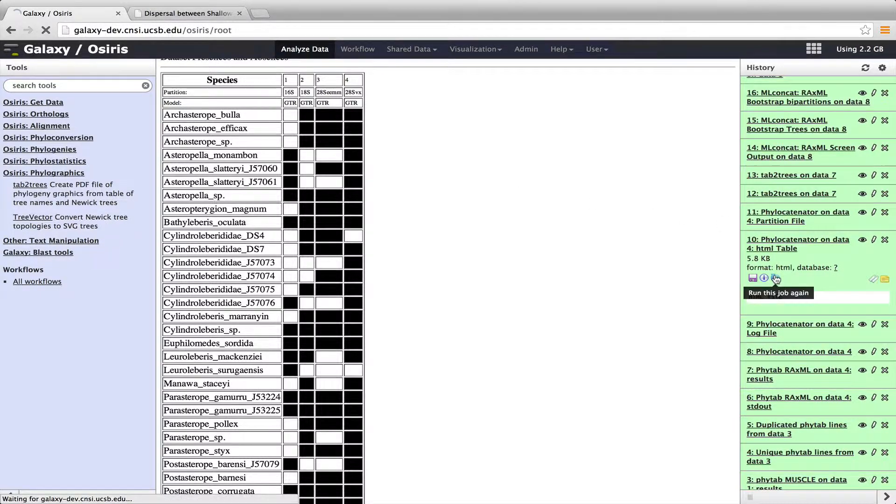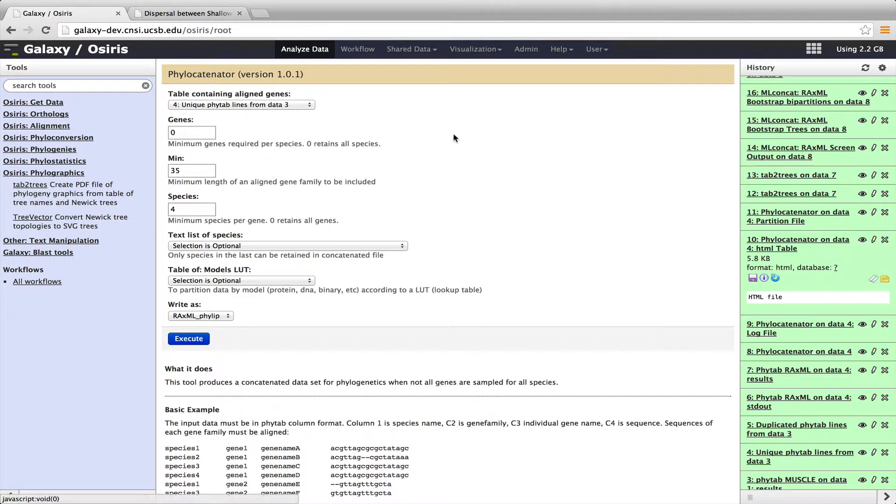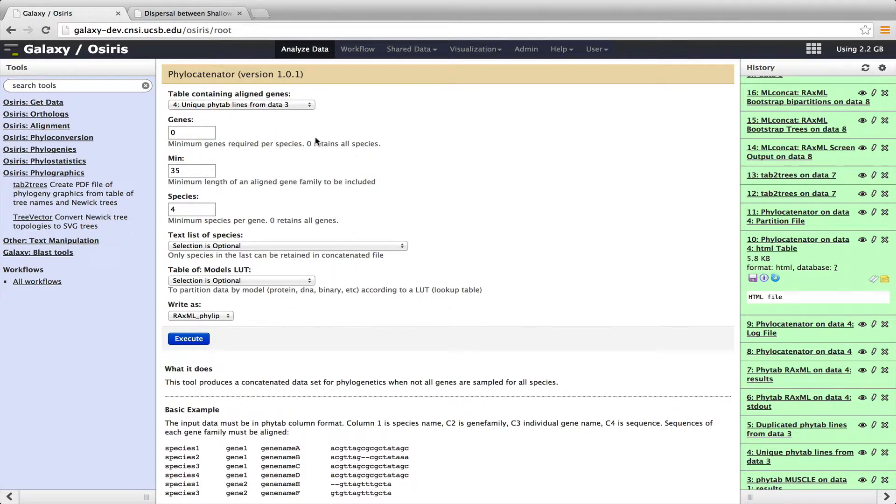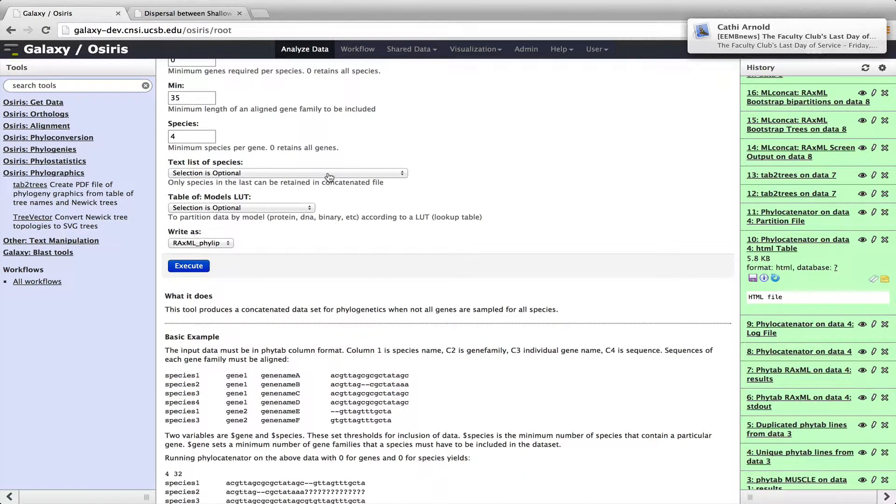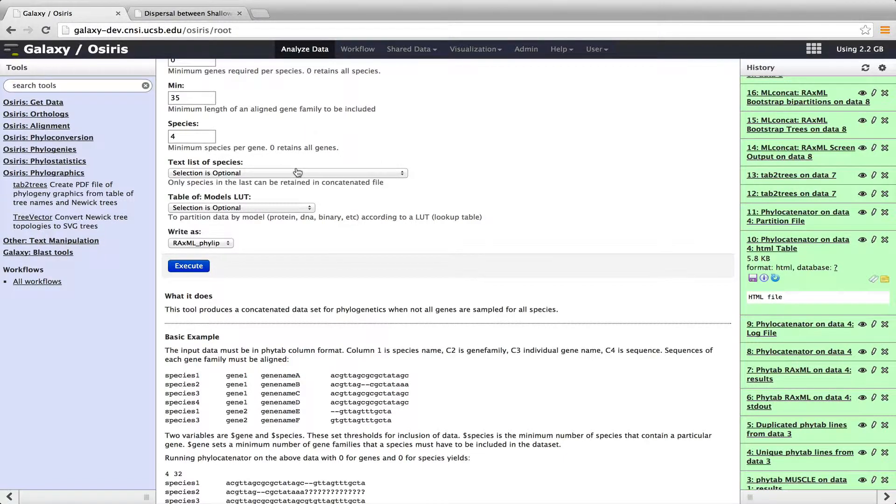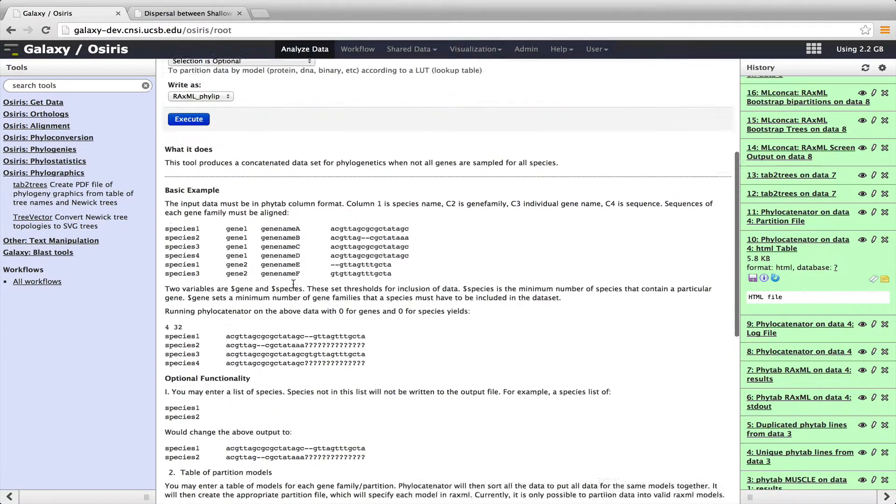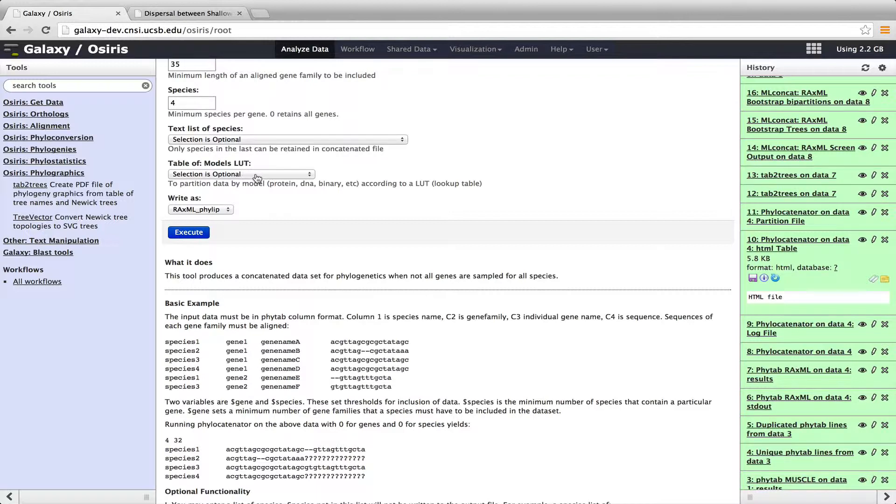Now, if we were to show what it looks like to run phylocatenator as a tool by itself, which we could always do here, we can see there's a few different options. In this case, I didn't require any minimum number of genes per species. But we can filter or we can titrate. We call it in our lab titrating the data set by forcing the data set to have more and more genes per species or more and more species per gene. And we can fill in those different values here. We can also force a minimum length of a particular aligned gene family. So that's the minimum number of amino acids or the minimum number of DNA sequences that must be present for a gene to be included. We can also put a text list of species here. So if we only wanted to analyze 10 of our species or a subset of our species, we can give it a list in a text file and pass that into the tool.